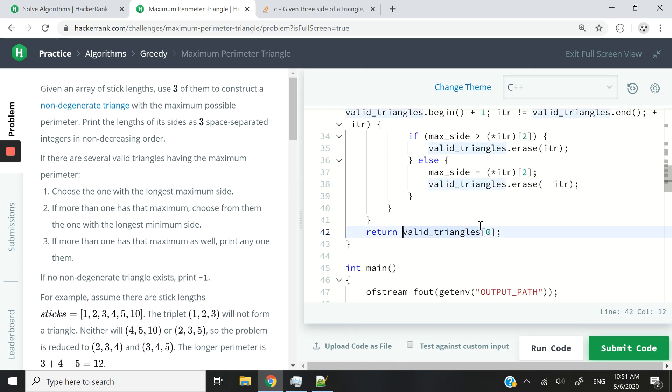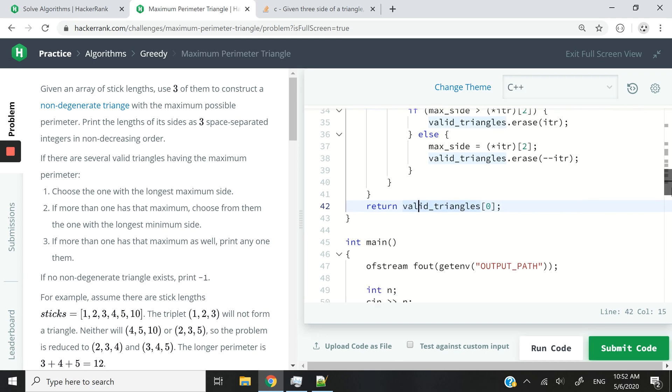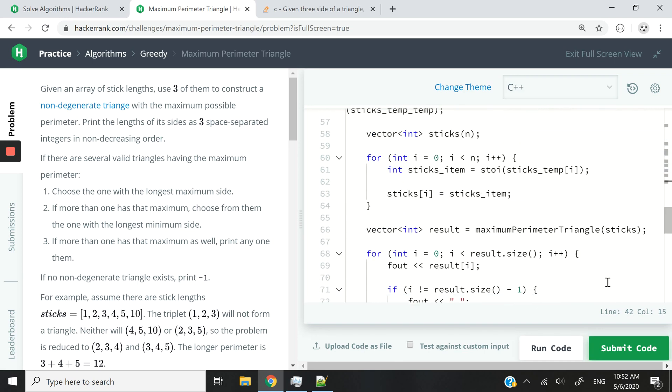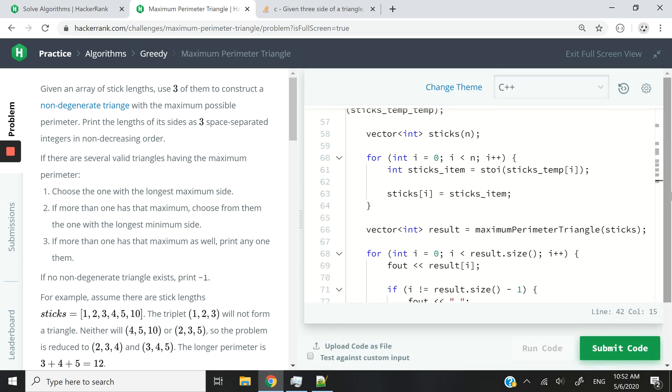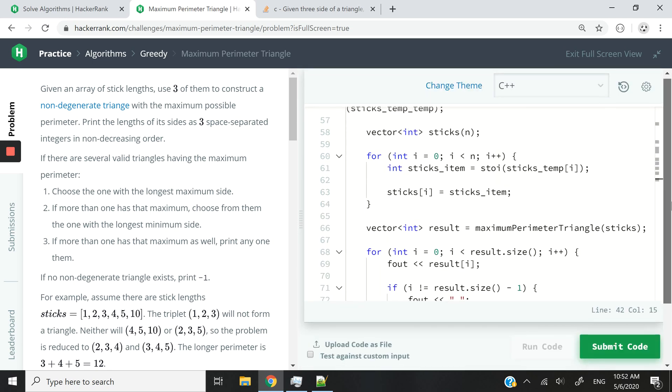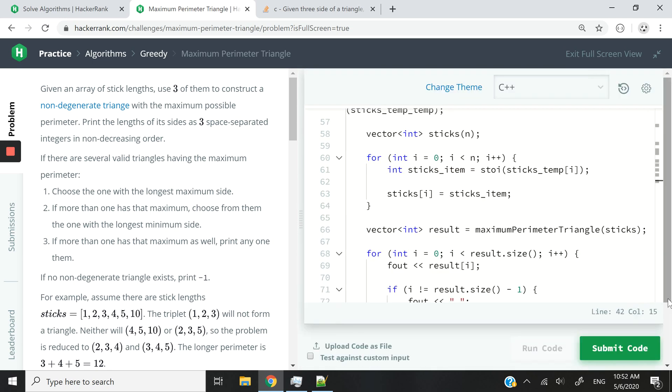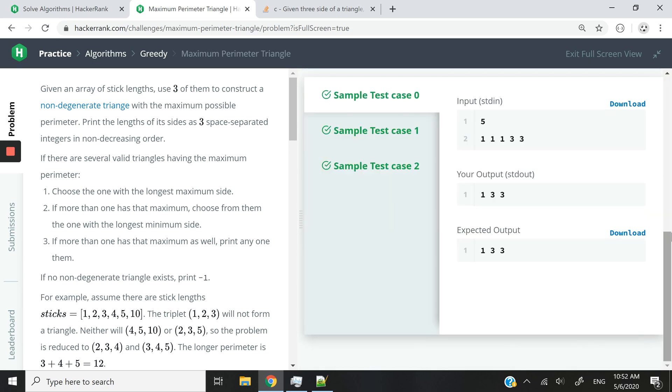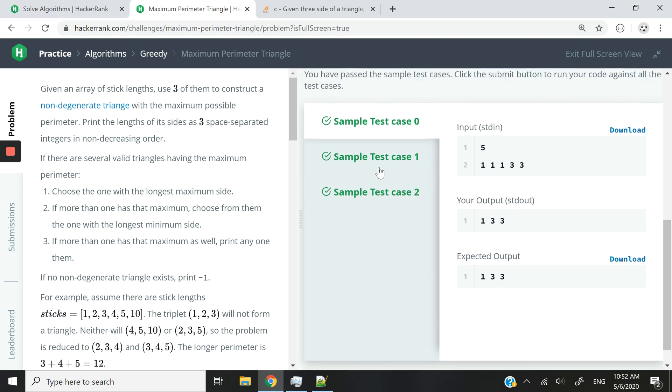Once this is done, we will simply return the first item from our valid_triangles vector. So let's run this code here. I think I've explained it clearly. But if I have not, then please make sure you leave your comments.